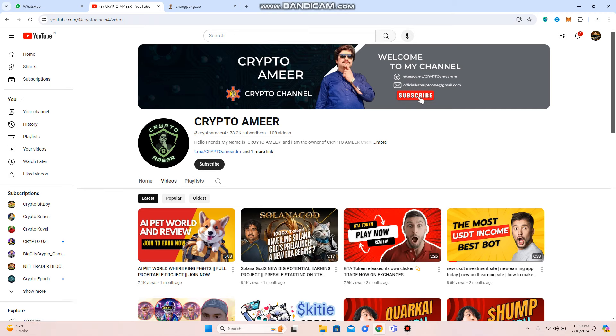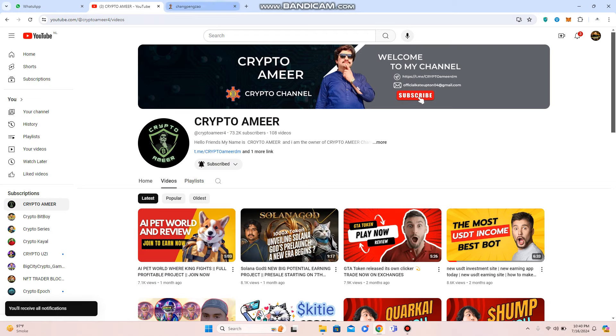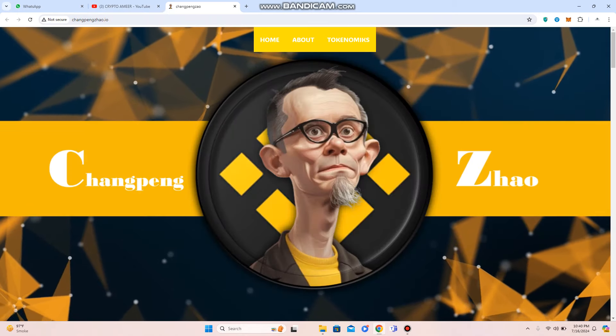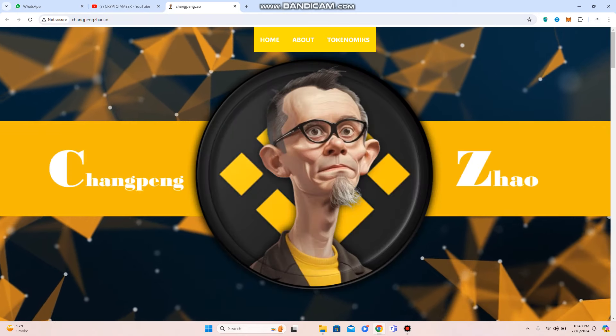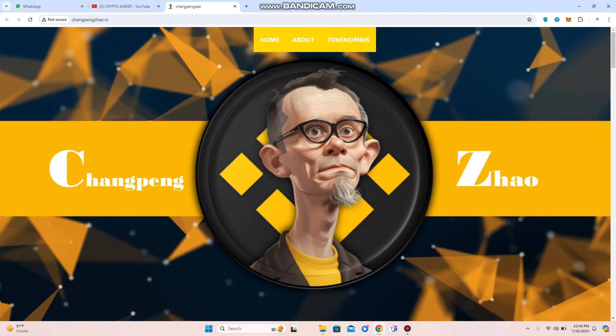So let's get started with a new best profitable project, Chang Peng Zhao, that has huge potential of profit. If you are going to hold this token, then you are going to complete your dream of life.